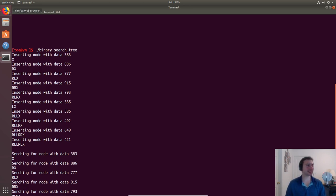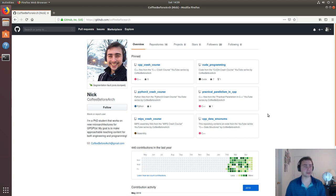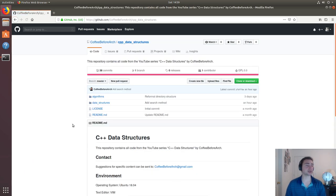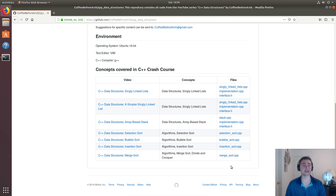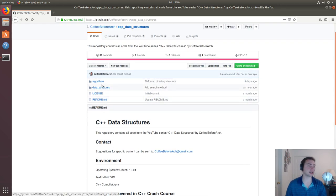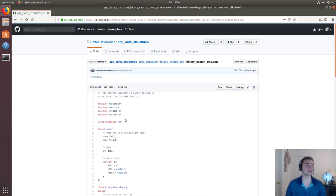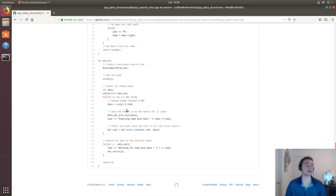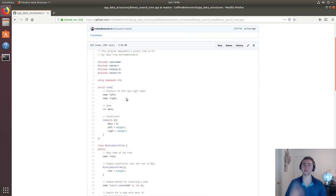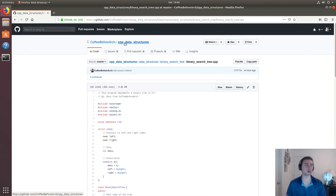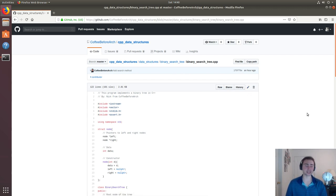That's going to do it for this episode. Feel free to check out my GitHub at github.com/coffeebeforearch where I post all this code — links to other videos and all associated files. We looked at C++ data structures and the binary search tree implementation. Modify it as much as you want, and let me know if you have any questions or anything in particular you want to learn. I'm Nick from Coffee Before Arch — hope you have a nice day.